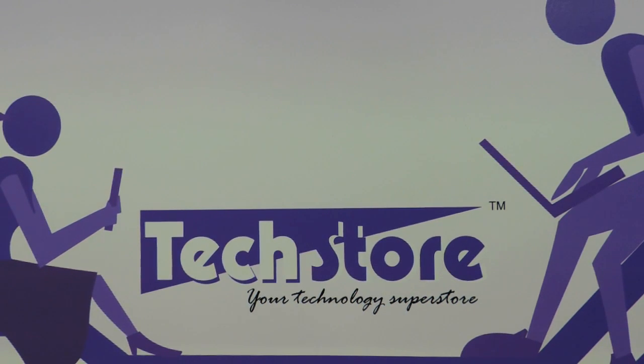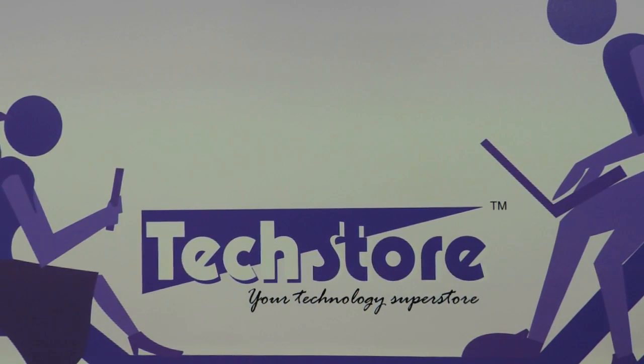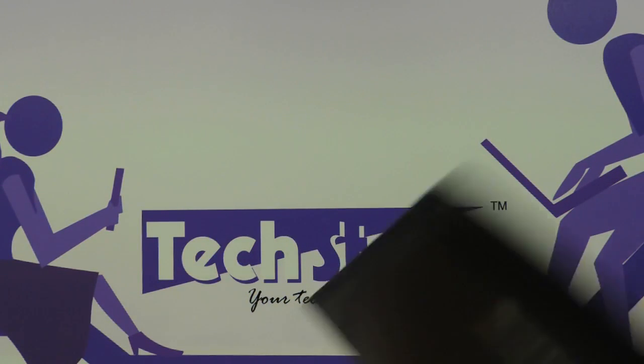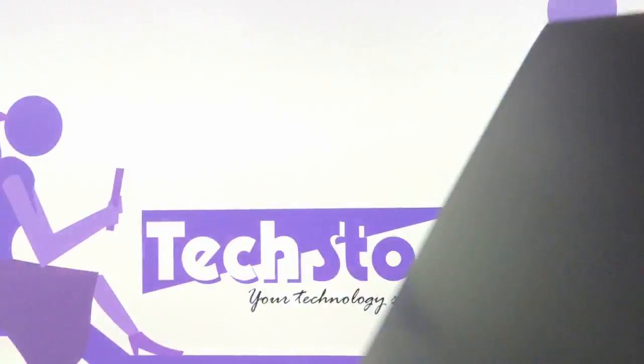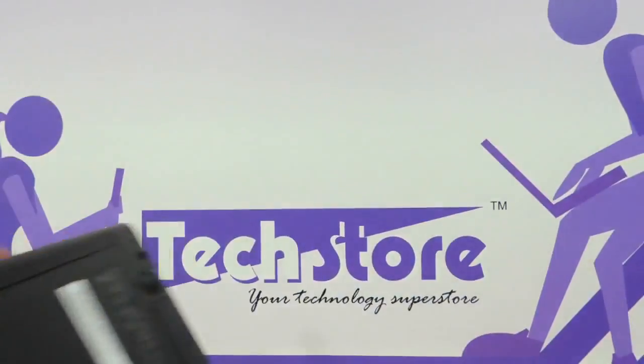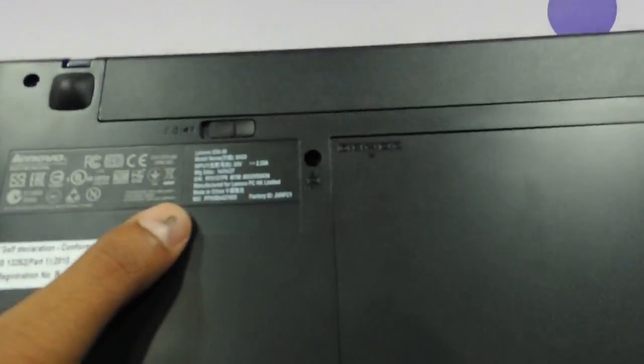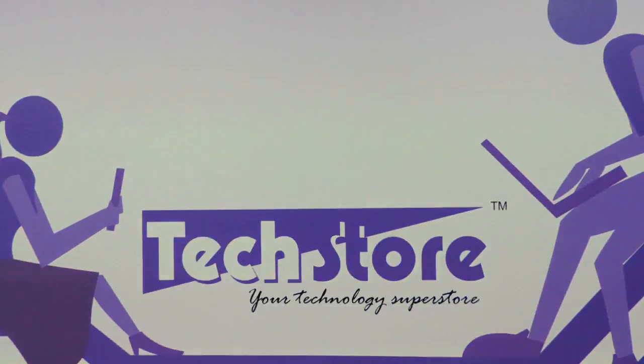Hi friends, this is Andy from Techstore and in this video I am showing you the procedure to upgrade the RAM and hard drive of the Lenovo G50 series of laptops. Now if you have a laptop which looks like this and has a G50 mentioned over here, then you can apply this procedure.